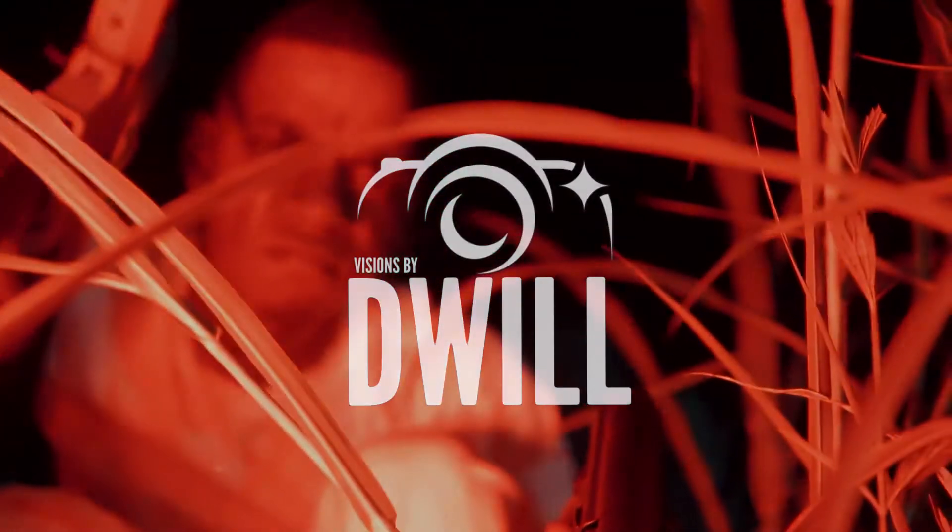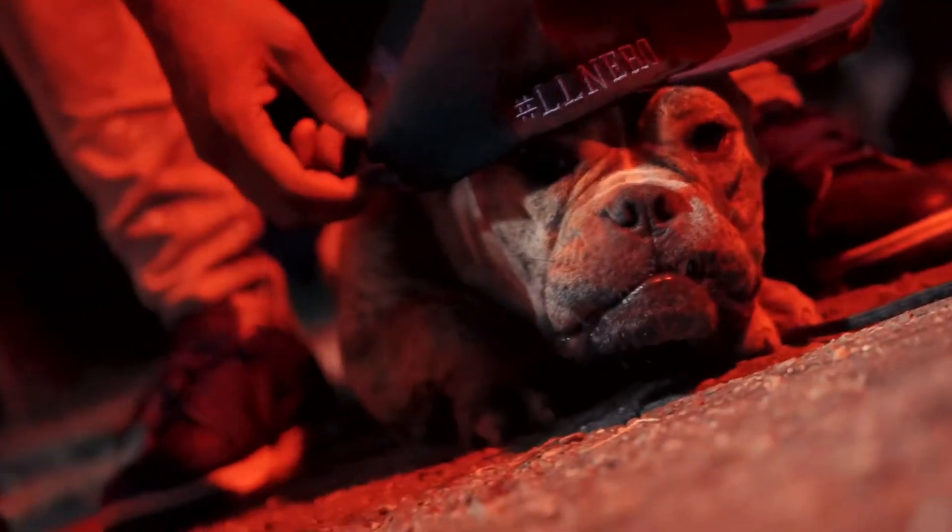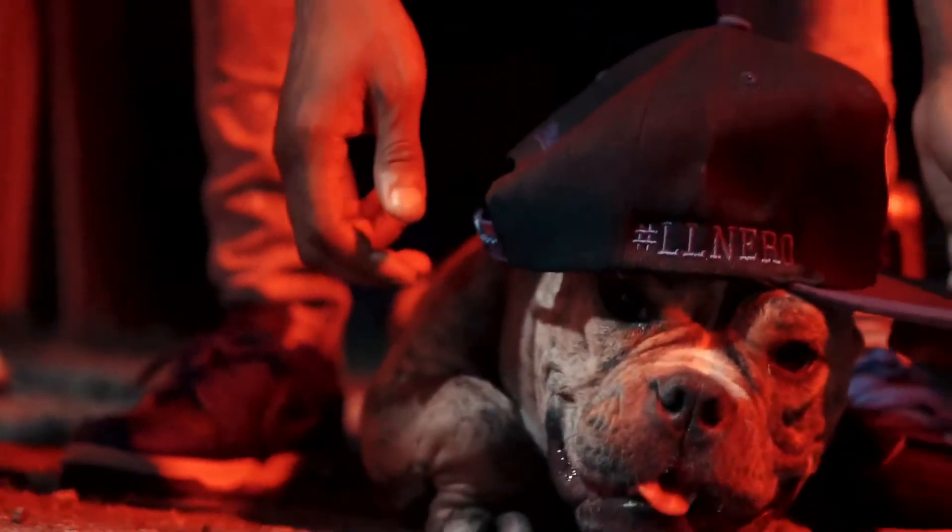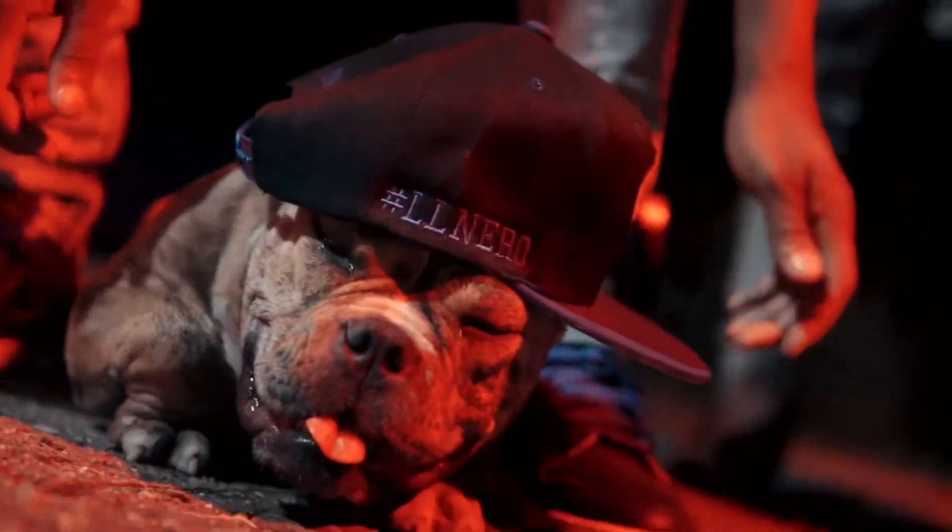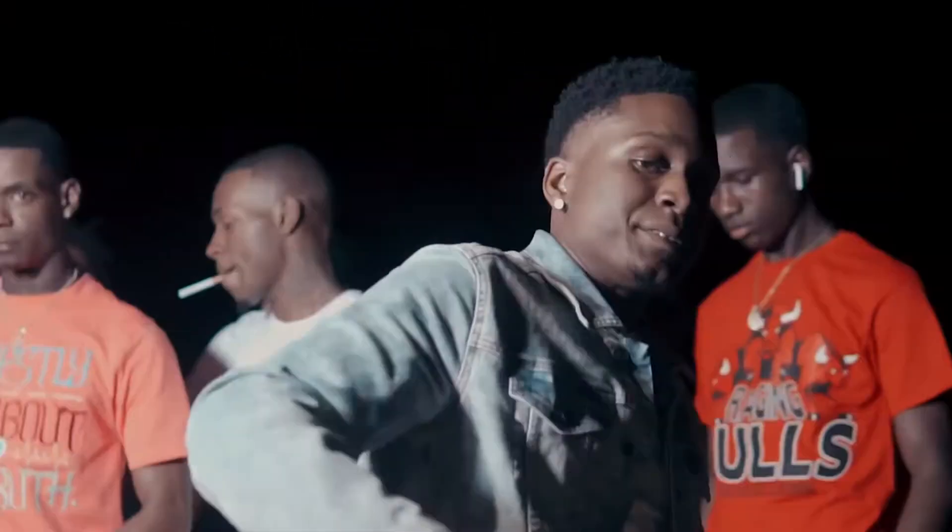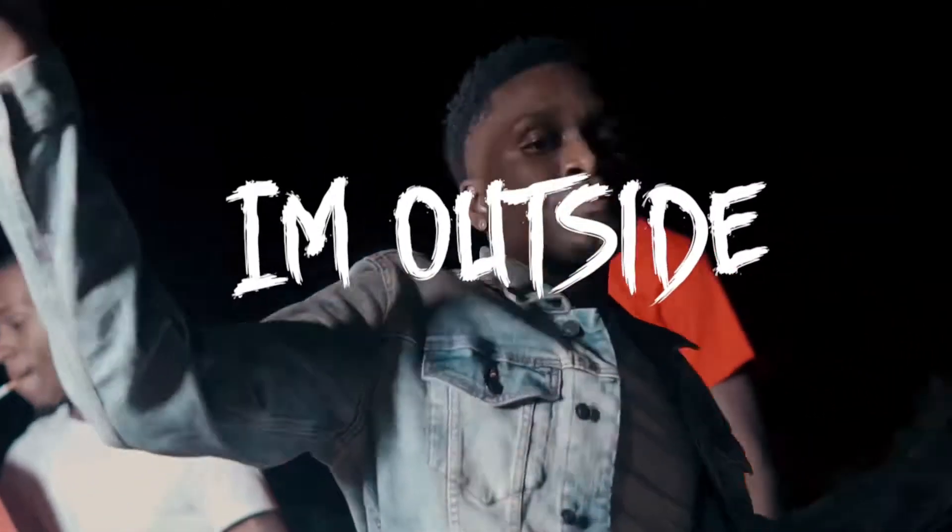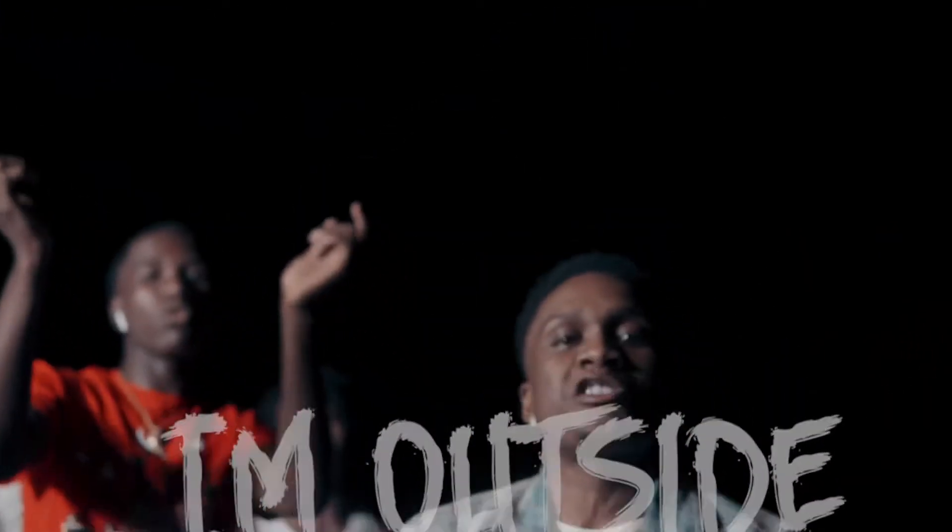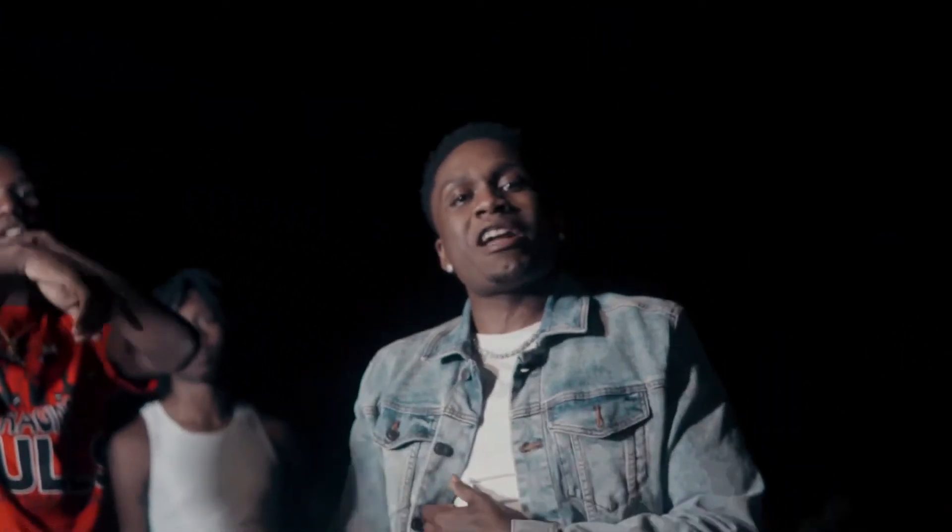Ha ha, you know, what up Duke? Yeah, what up Duke? Yeah, yeah, yeah, yeah, oh.